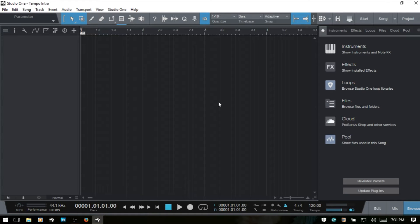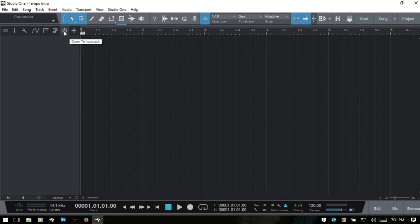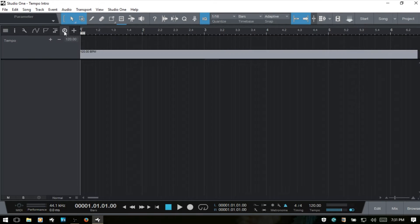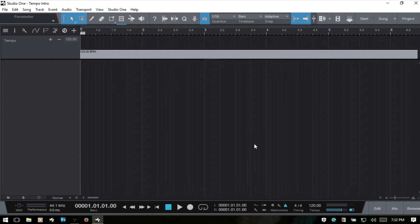Now I'm going to go ahead and close out the browser and to create the tempo track we just come up to this symbol here and open our tempo track. Now we can see that it's showing our 120 BPM which matches our song tempo. If we'd like to create a tempo change then there's a couple of different ways that we can do this.